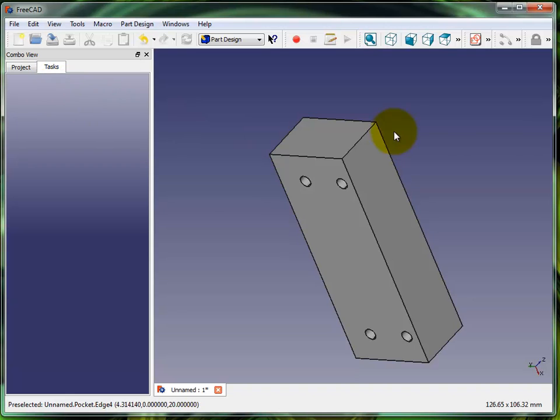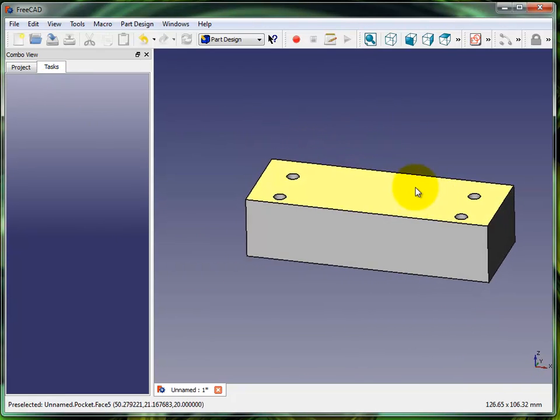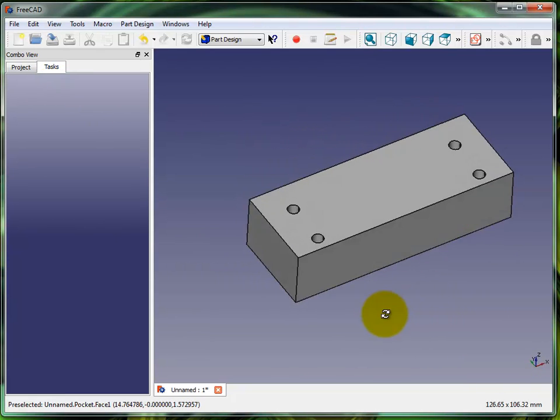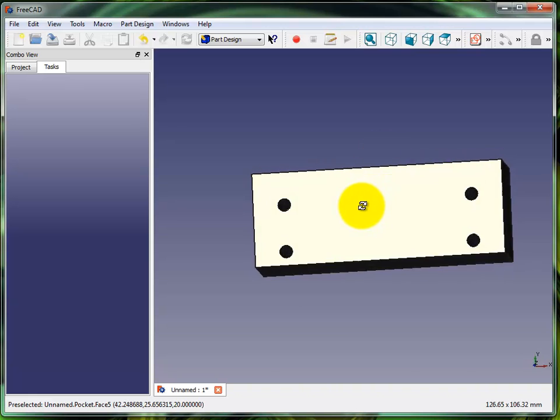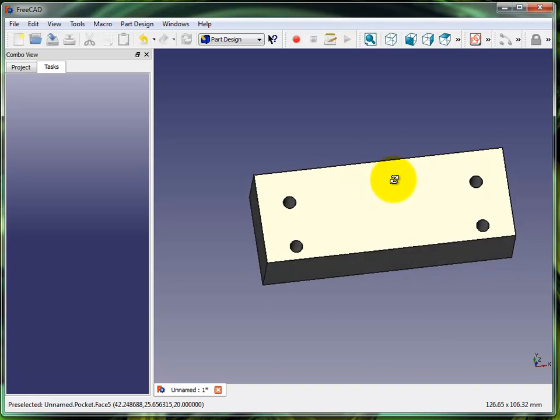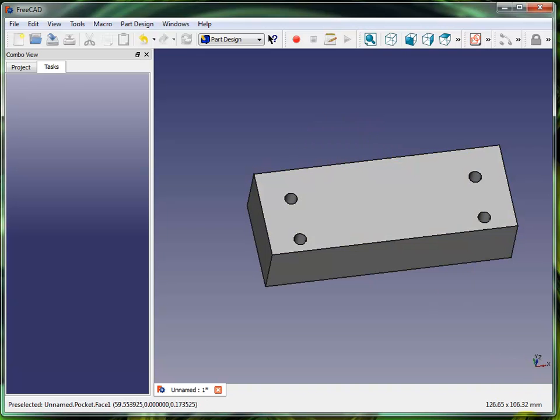I'm going to click on it, hit okay. There you have it, a block with four holes drawn with construction geometry. That's it for tonight, thanks.